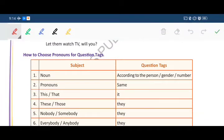Always remember: when there is a positive sentence, a negative question tag is used. And when the sentence is negative, a positive question tag is used.